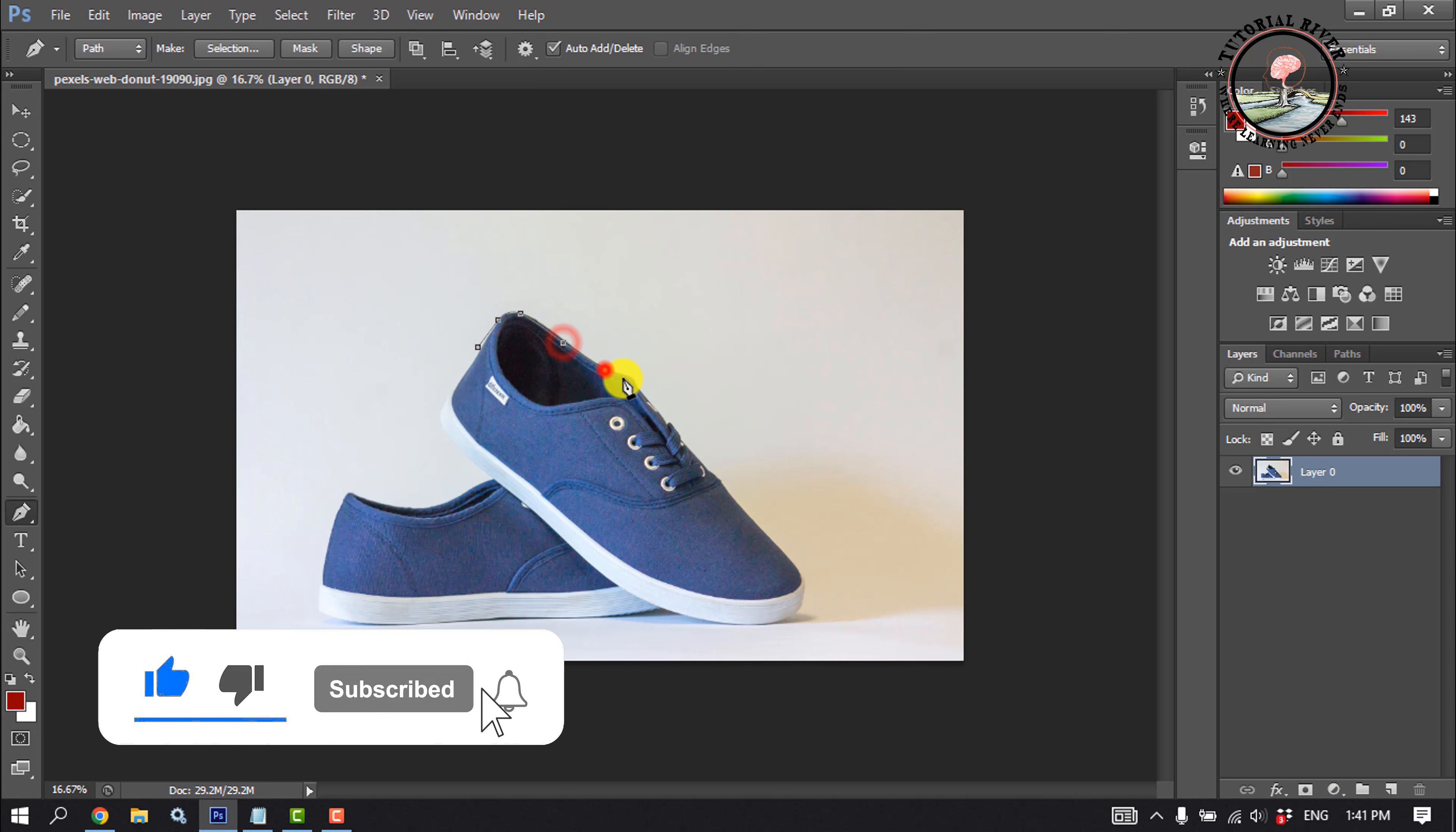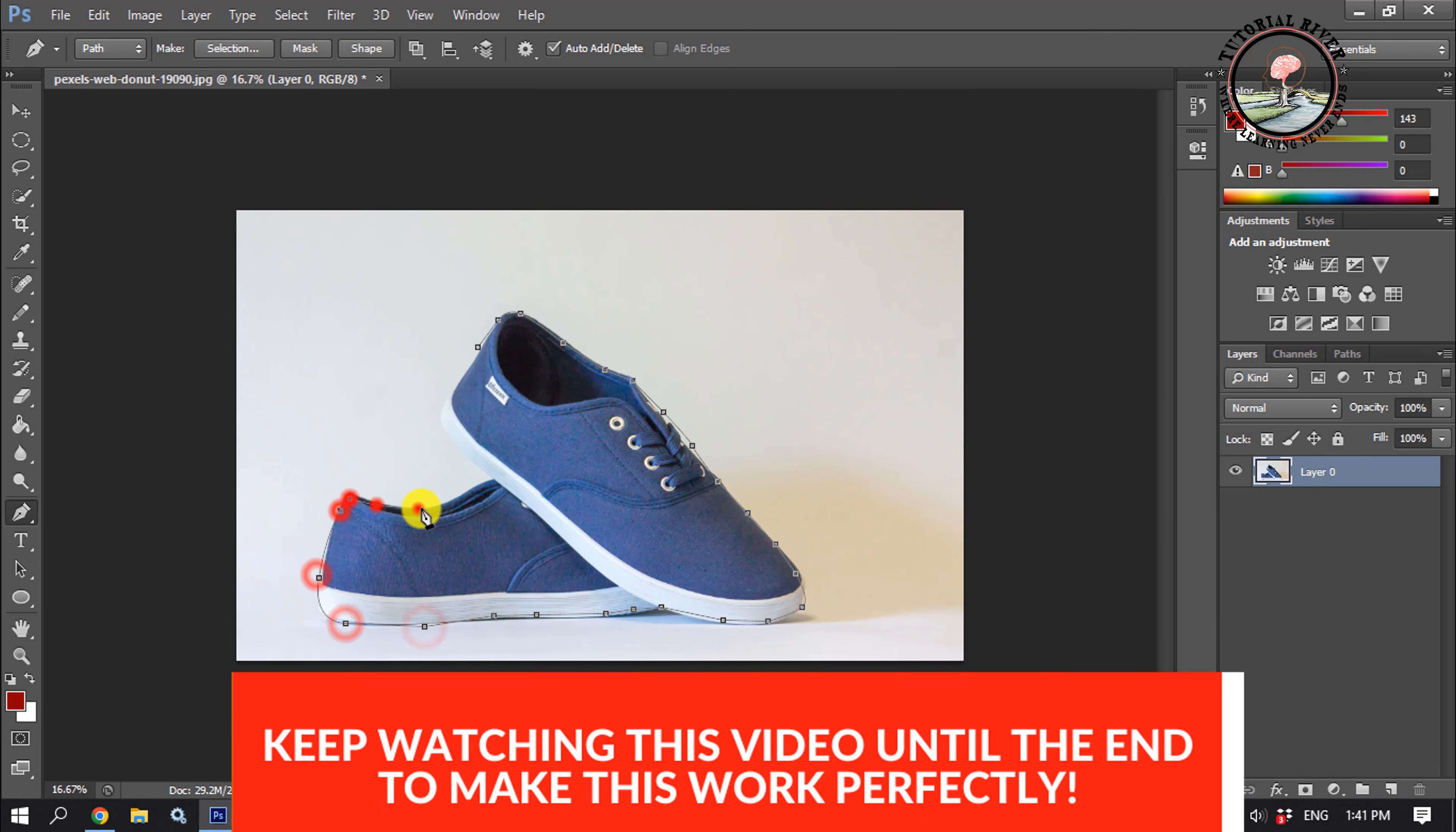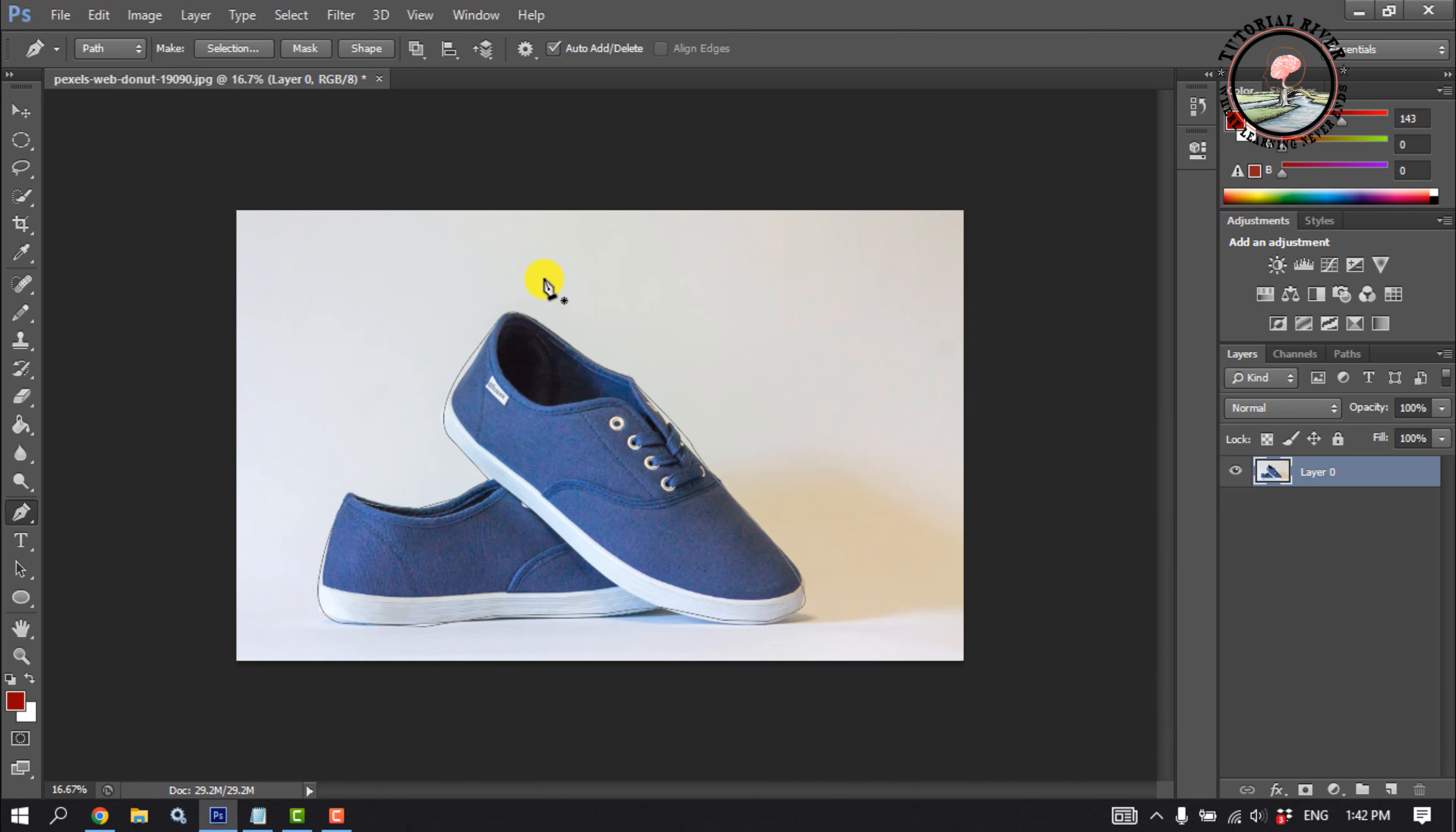And selecting my object. Take time to make the selection perfect.